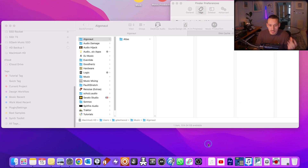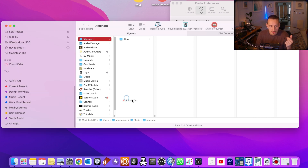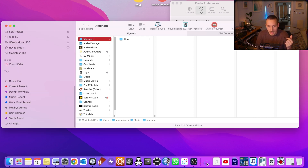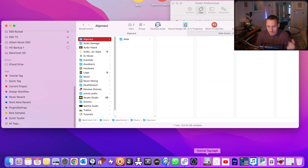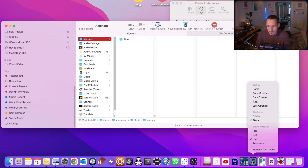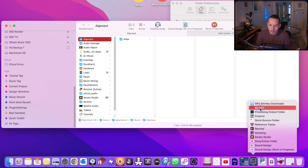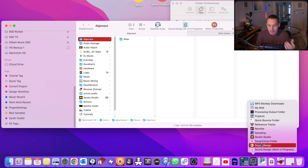Another great thing about tags is you can drag them to the dock area at the bottom. To do this, just click and drag your tags to the right-hand side of the divider. You can also choose how you want to display whatever is in the tag. I really love using list view because you just get a nice long list of everything that's in that tag.